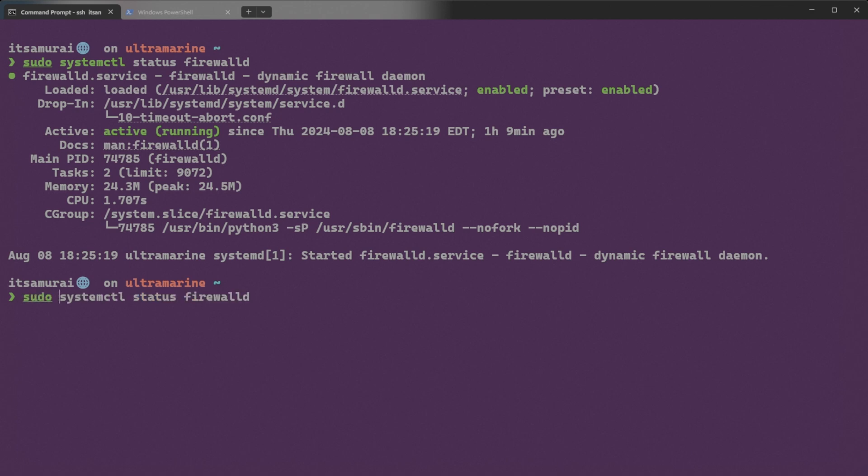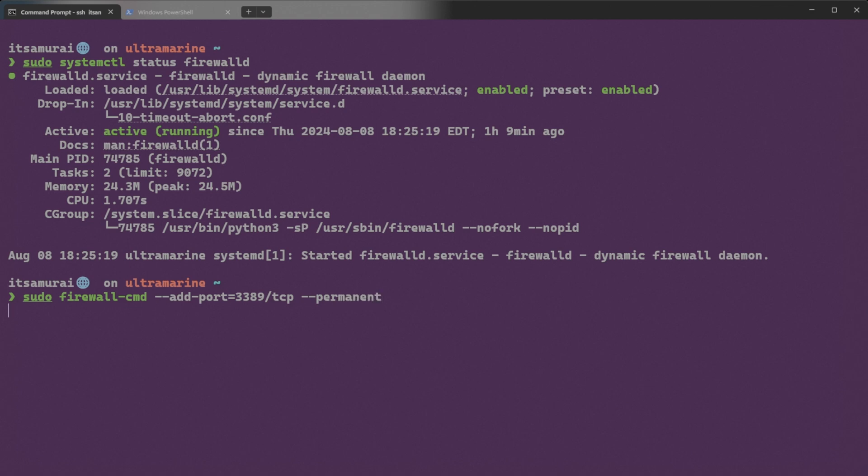So we type sudo firewall-cmd. I'm going to add port is 3389, and that's TCP. And I'm going to say permanent. Permanent.